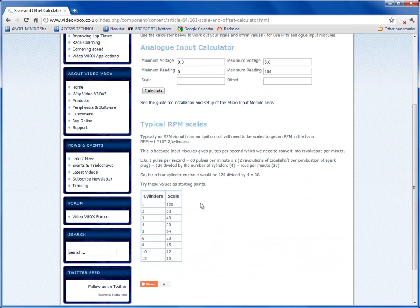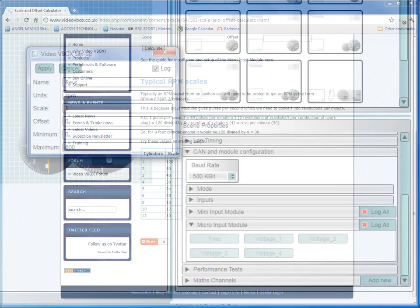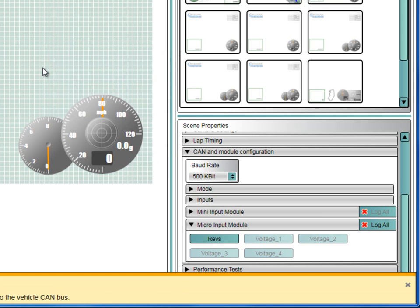Typically for a 4-cylinder engine, the scale will be 30, and for an 8-cylinder it will be 15. This may change depending on how the RPM signal is obtained. We will use 30 in this example. Then set the maximum value to the highest you are likely to achieve. In this case, we will set it to 6000 RPM. Now click on Apply.